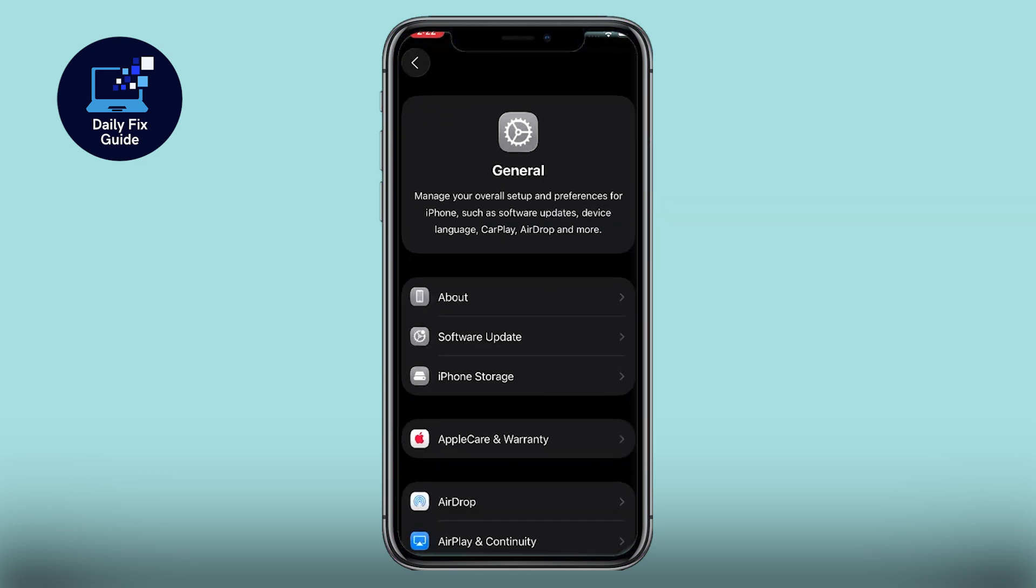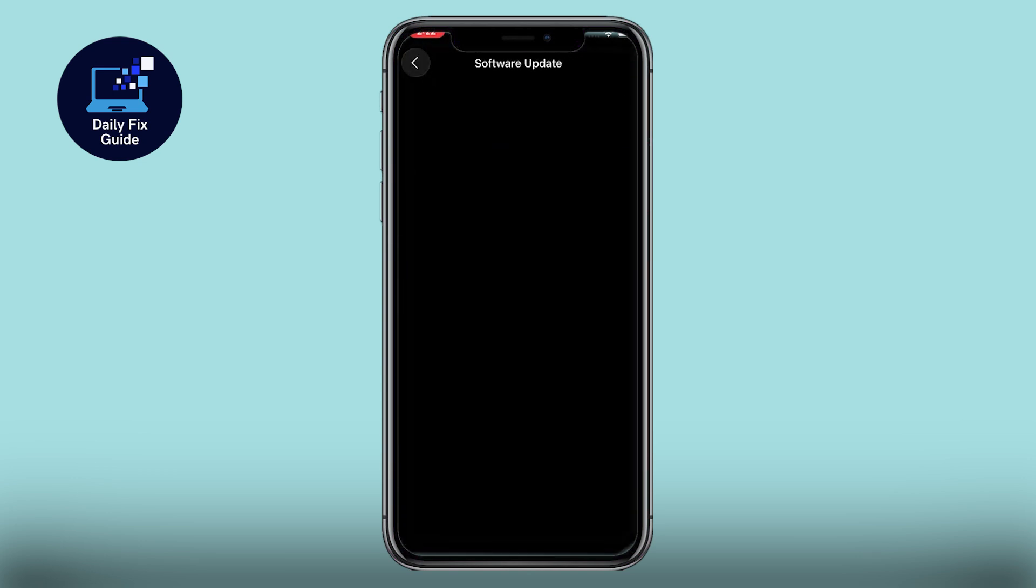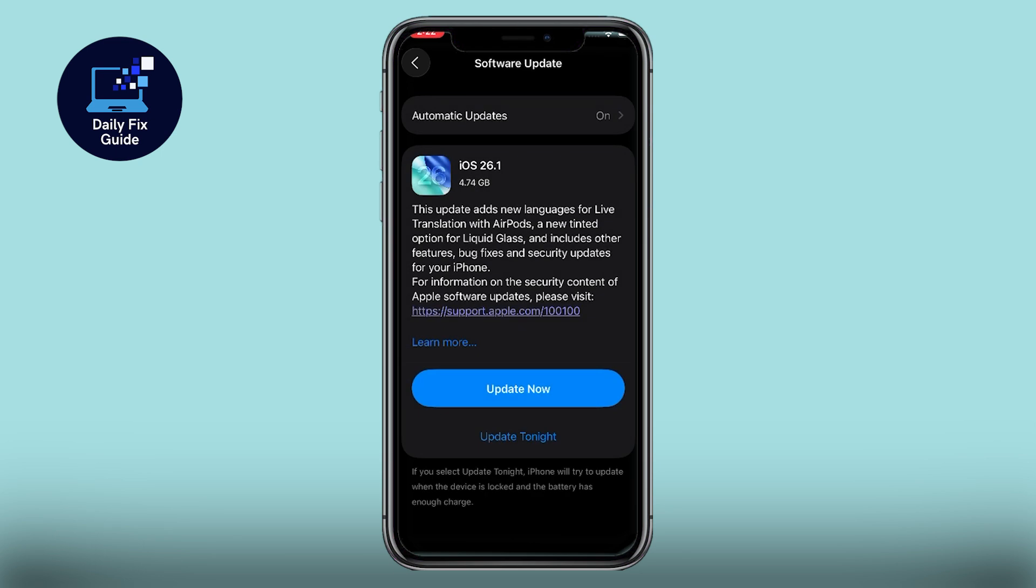First, go to Settings, General, Software Update and make sure your device is updated to iOS 26.